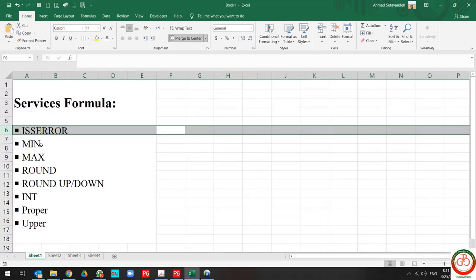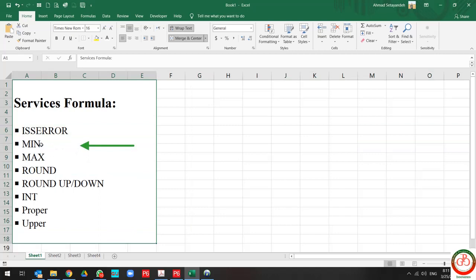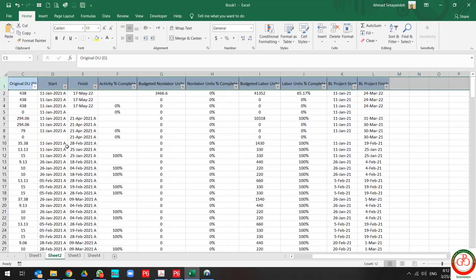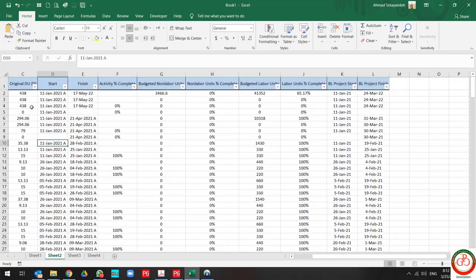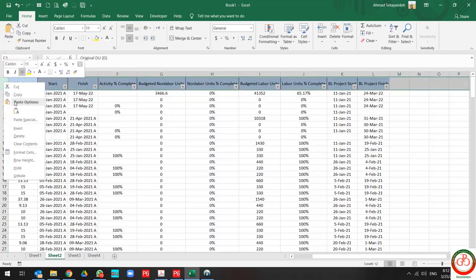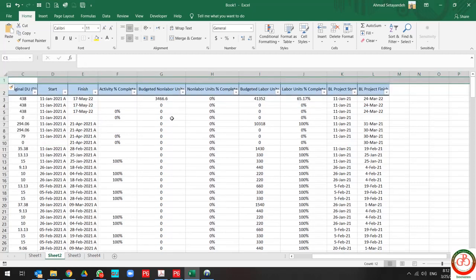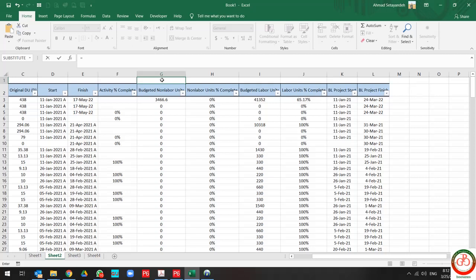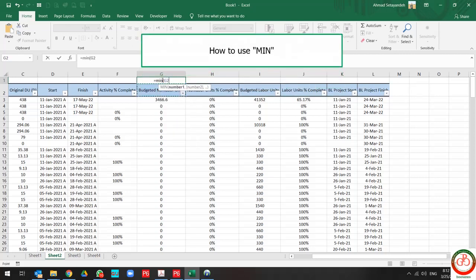Let's go to the next formula. The next formula is MIN. The MIN formula presents us the minimum value available on the criteria.